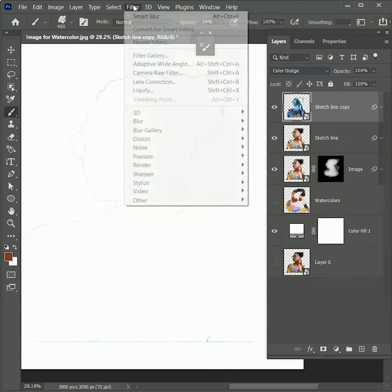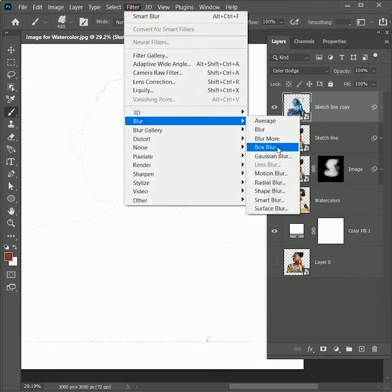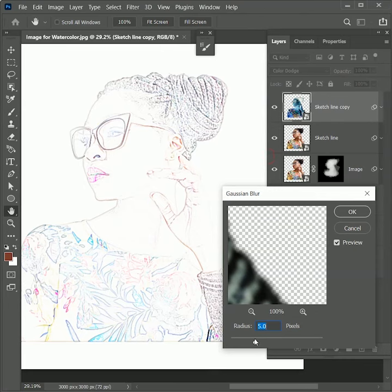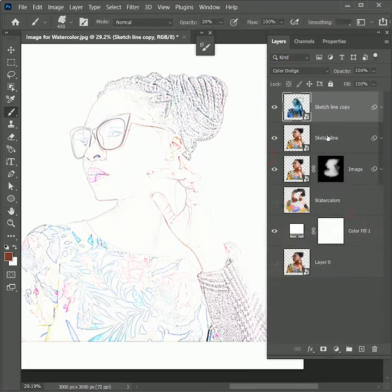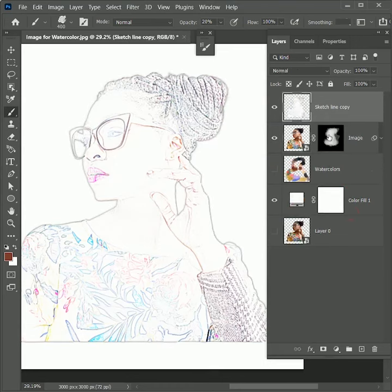Now go to Filter, Blur, Gaussian Blur. Set the radius to 5. Hit OK. While holding Shift, select both layers and press Ctrl or Command E to merge them.